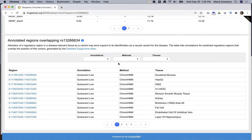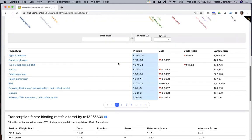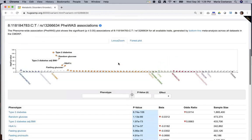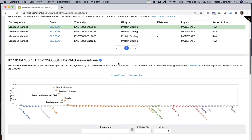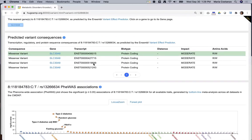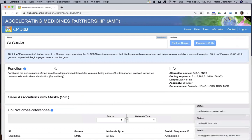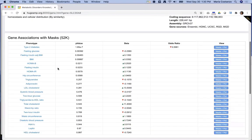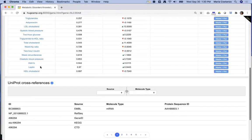Finally, the CMDKP also has a page for each gene. To get to a gene page, click on a gene name anywhere it appears in the portal. The gene page shows gene-level association scores generated by the AMP T2D genes exome sequence analysis study, and also summarizes basic information about the gene and its product.